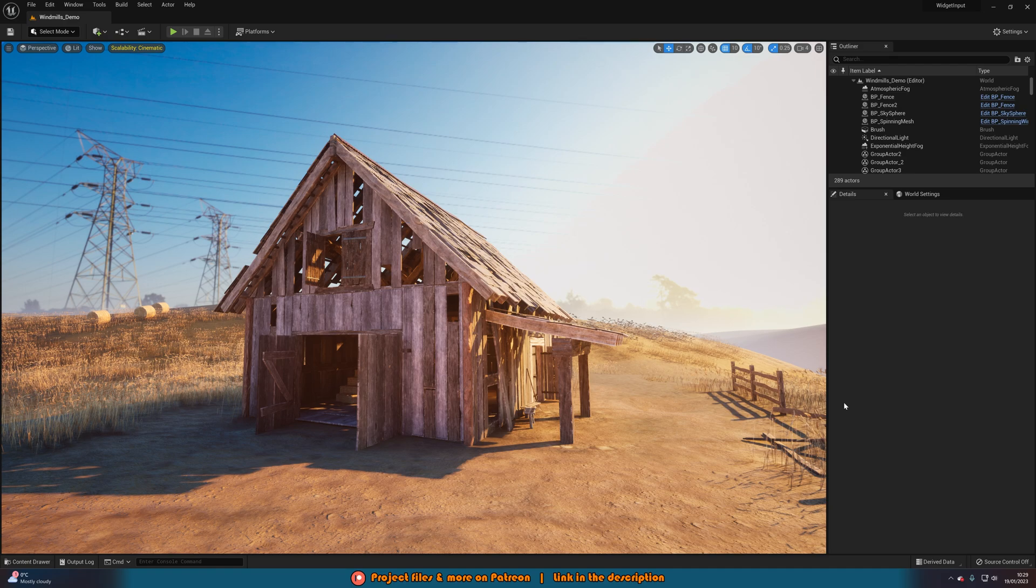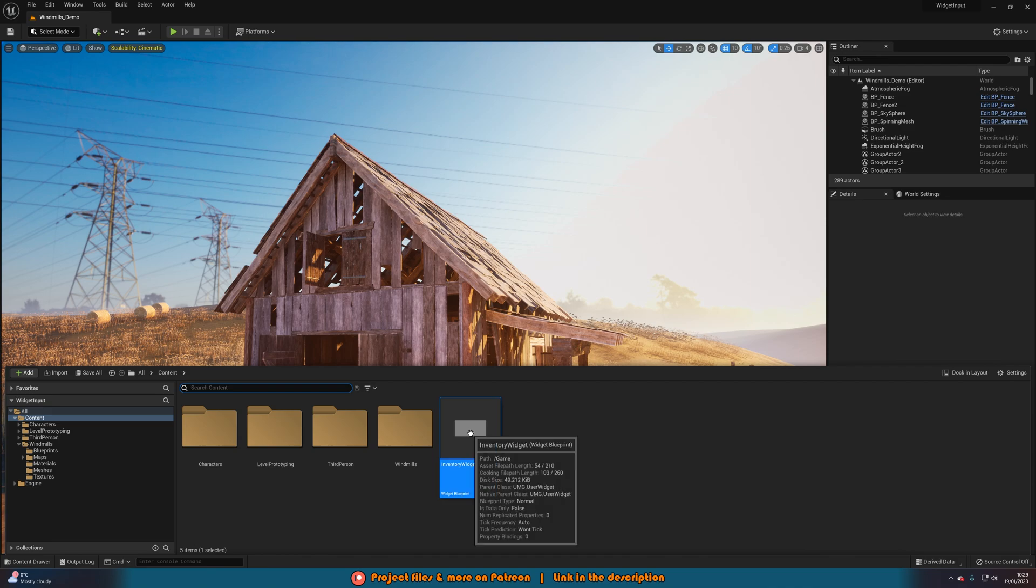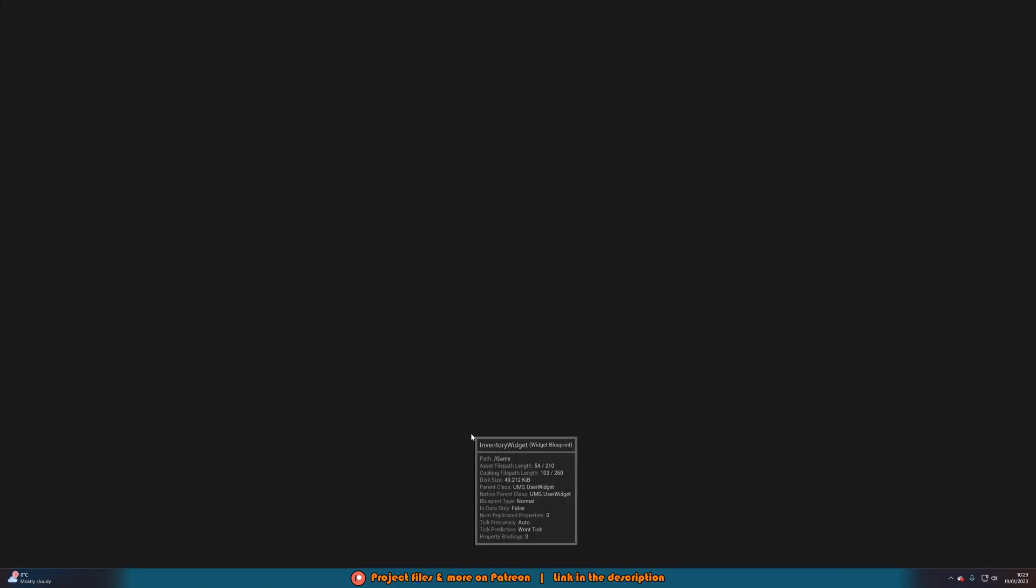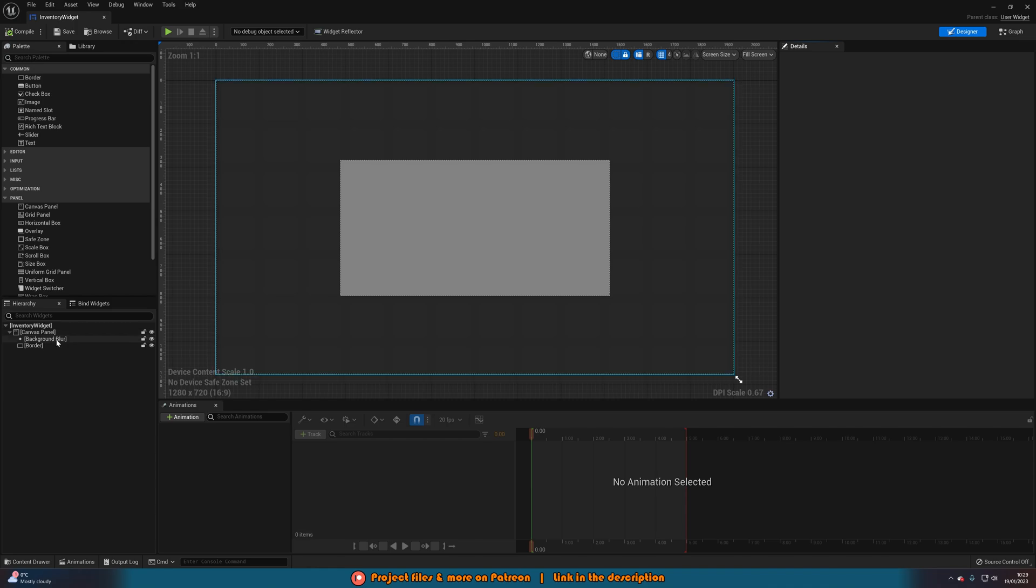So the first thing we want to do is actually create this widget. What I'm going to do is go to my content browser and open my inventory widget I have here. And you'll notice this is all I've got. Just a canvas panel, background blur, and a border. And again, you can have in here anything you want.